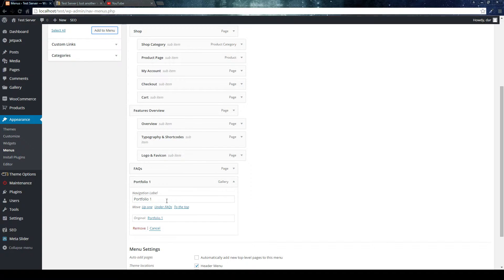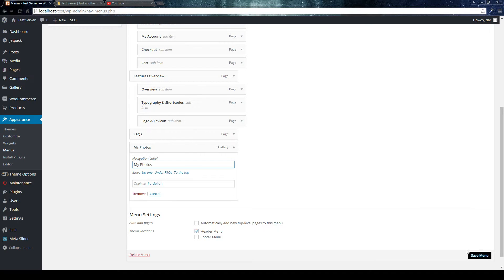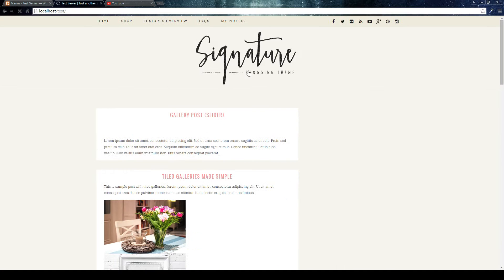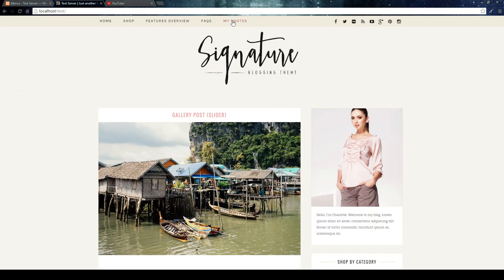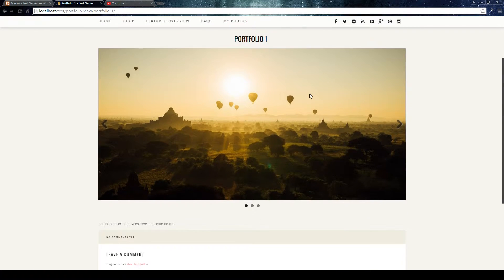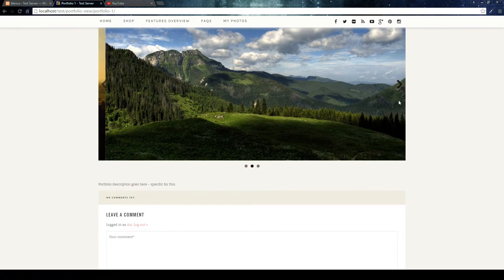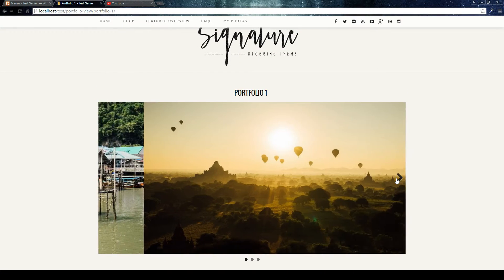Now we have the portfolio in the menu. I've called it 'Portfolio 1,' but obviously you can use your own label — like 'Portfolio,' 'Photography Portfolio,' 'My Photos,' whatever you want. Then save it and it will show up on the frontend. As you can see, it shows up as 'My Photos' — a separate page.